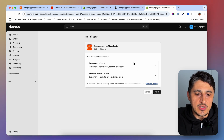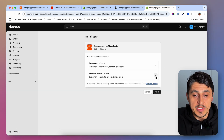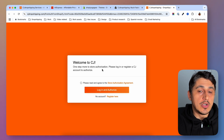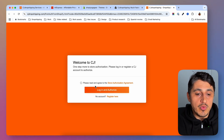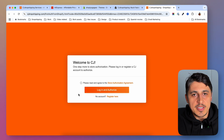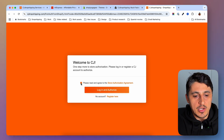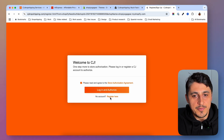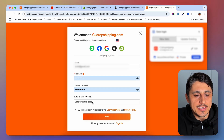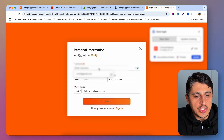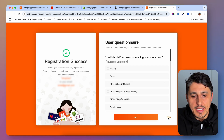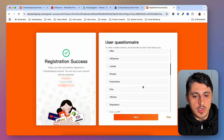On this screen, you are giving permission to CJ Dropshipping — make sure to take a look at what access they will have. If you're comfortable with that, hit Install. If you don't have a CJ account, you're going to create one by clicking Register. If you have one, select the checkbox and then log in and authorize. Because I want to show you the entire process, I'm going to create a new account. I'll be redirected to a form to fill with my information. If you have an invitation code, add it here; if not, just click Next, fill in your information, click Confirm, and you're successfully registered. You can go ahead and skip the onboarding questions if you want.